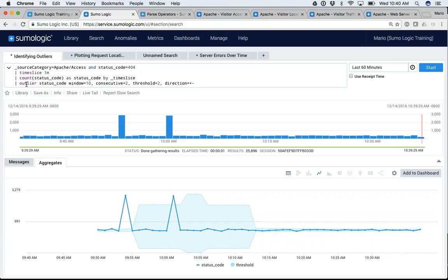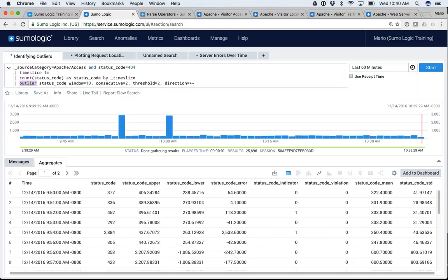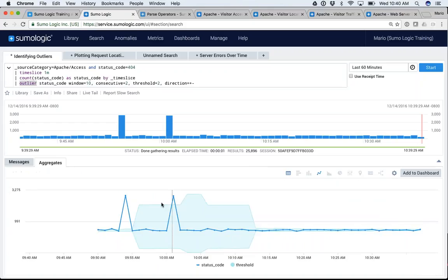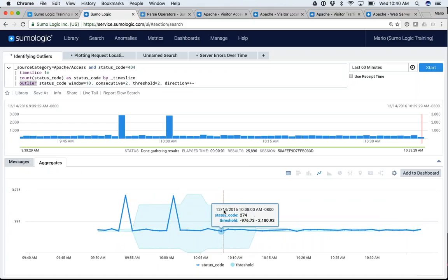The outlier operator builds all these different values and columns so that it can figure out when you have outliers in your counts. Incredibly useful when you want to start alerting around anomalies in your environment.